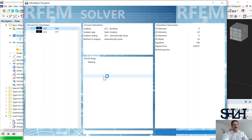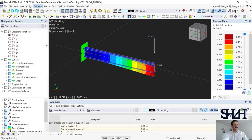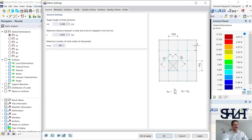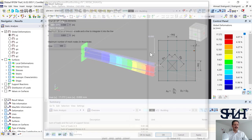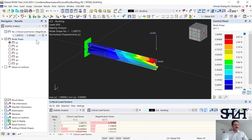You might see that the eigenvalues or eigenmodes are not as expected, especially for a beam lying flat with a complicated case. In that situation it is better to refine the mesh. From Calculate you can go to Mesh Settings and find the mesh size — here you can see it is 0.5 m, its default value.